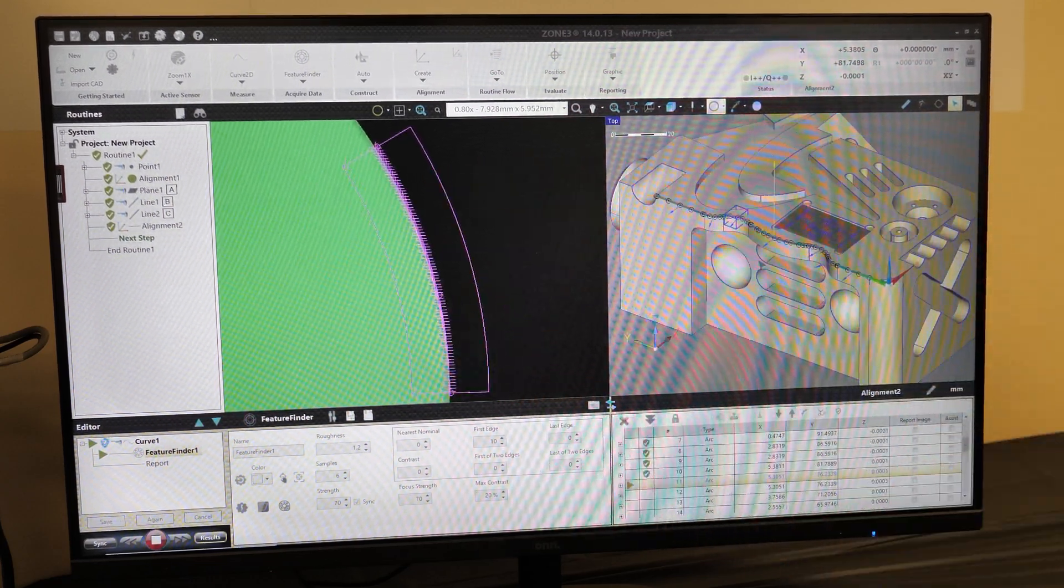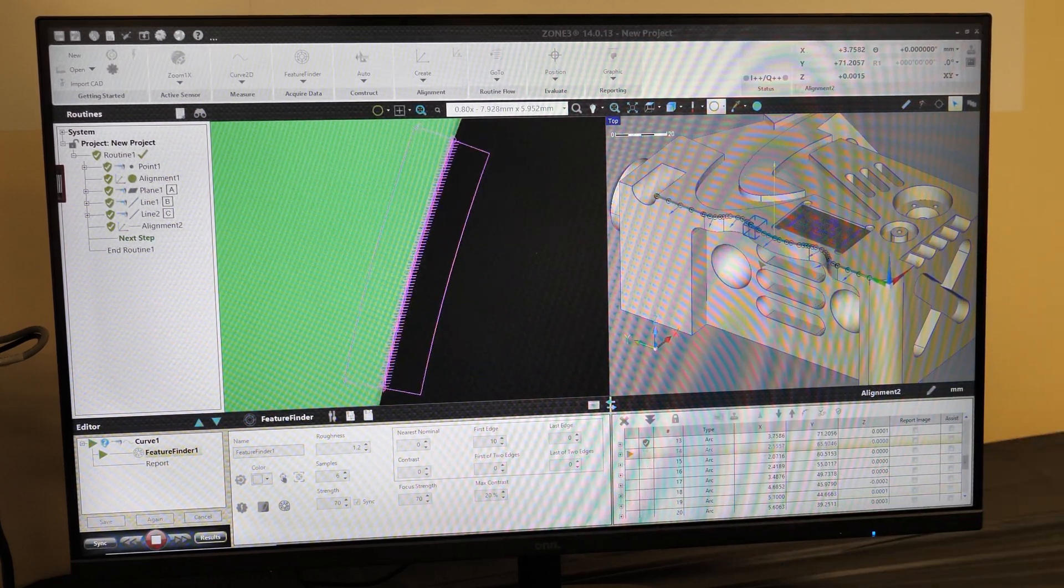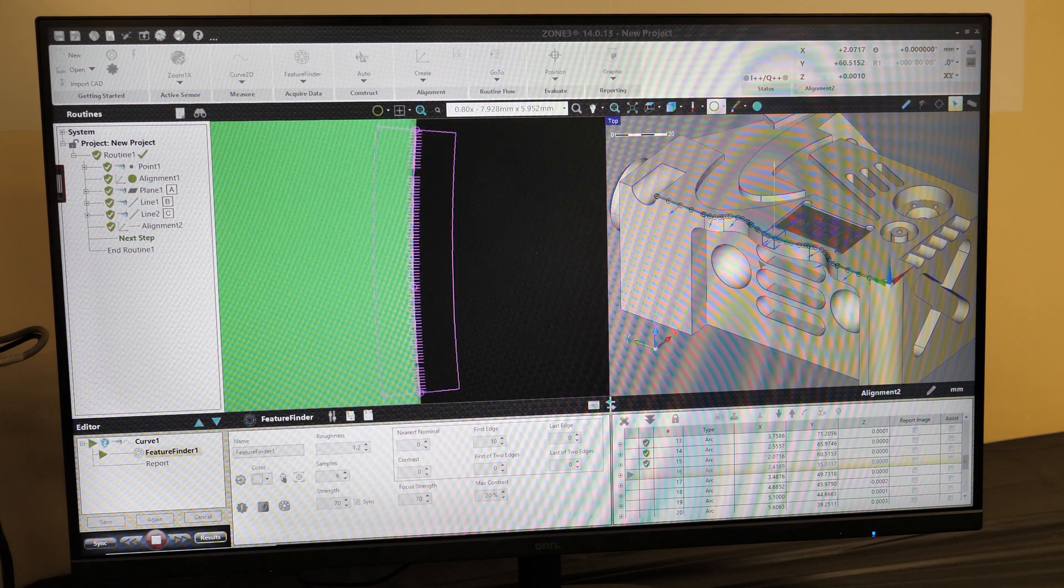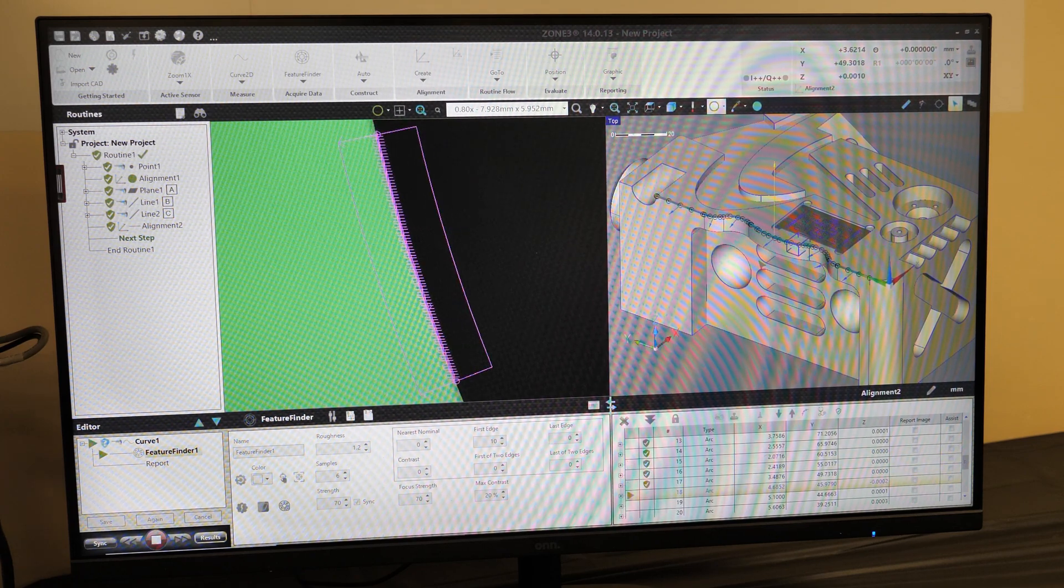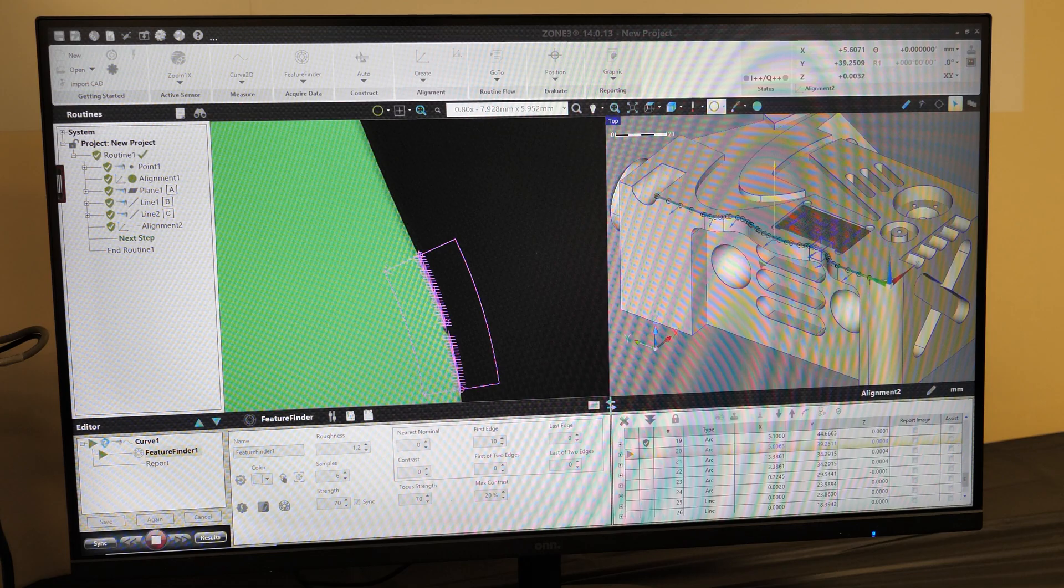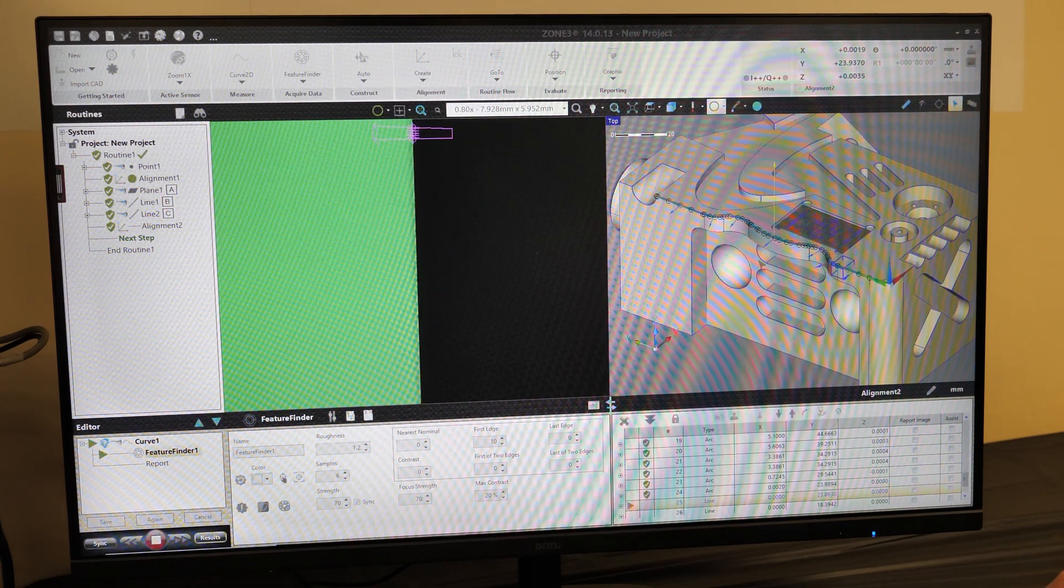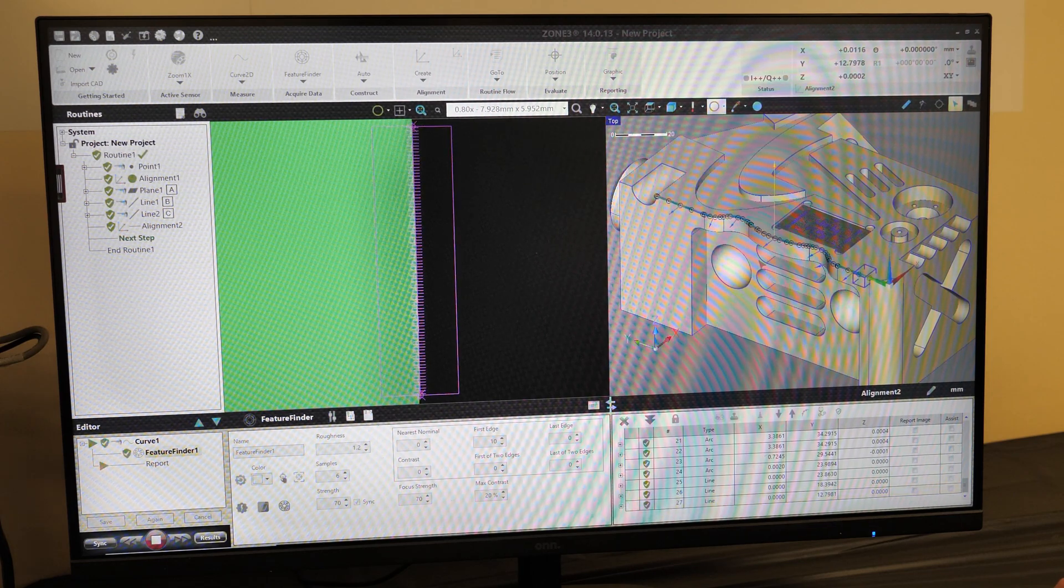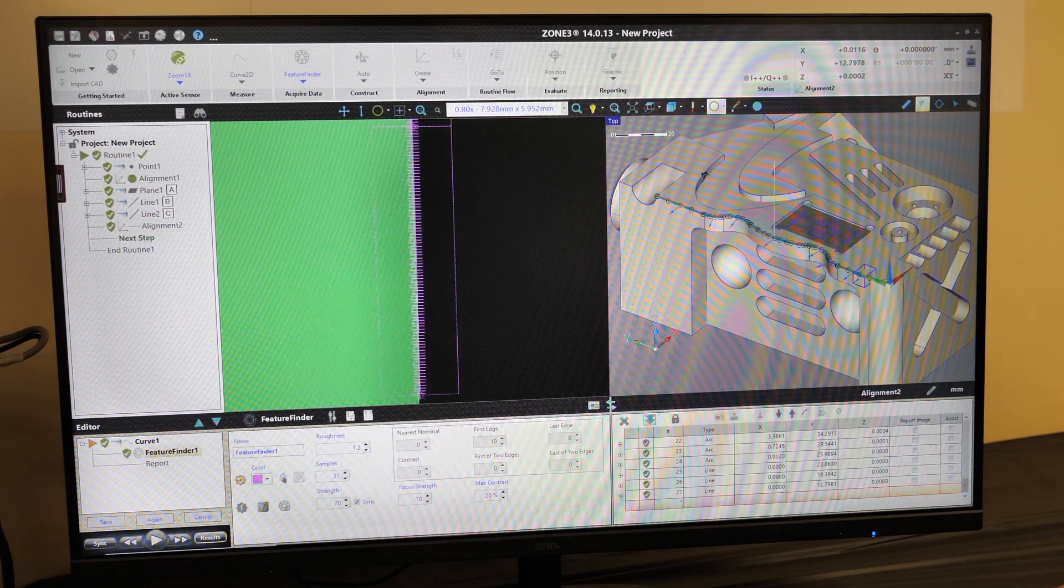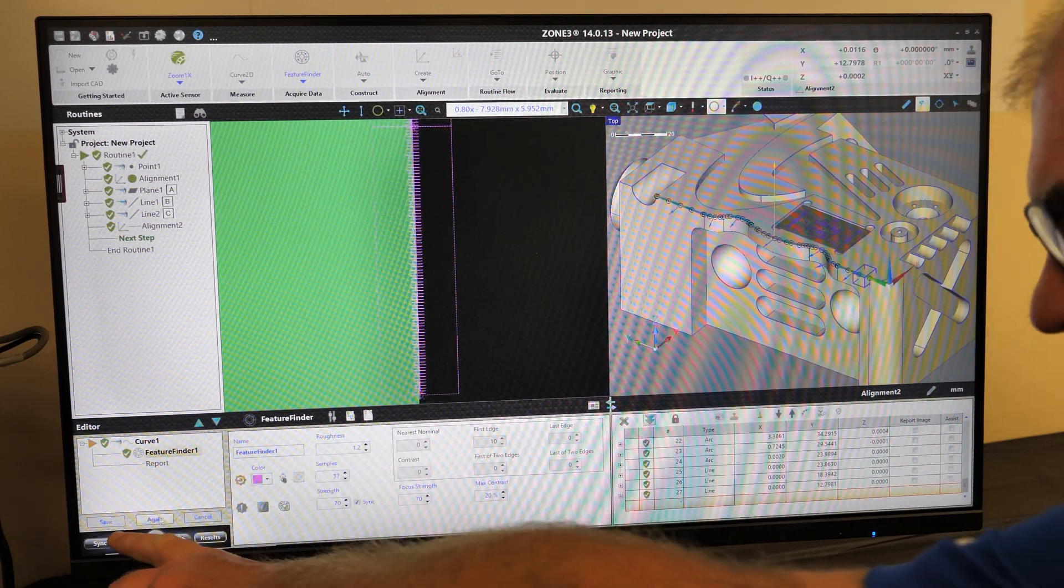It is also pulling the nominals located from the CAD model and applying it to the measurement being done. Now that that curve is done, we'll select Save.